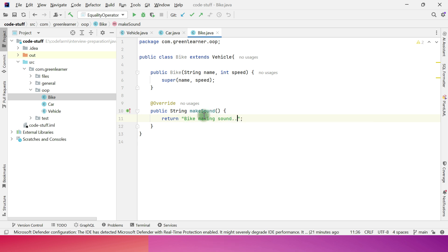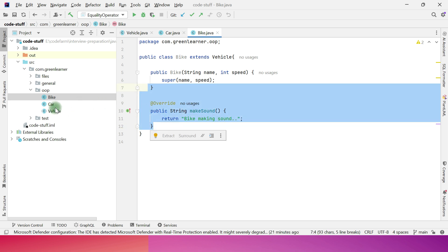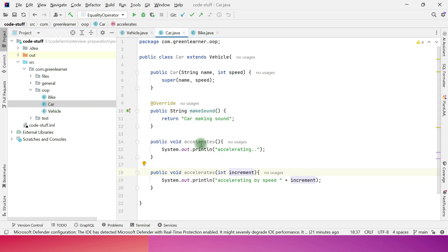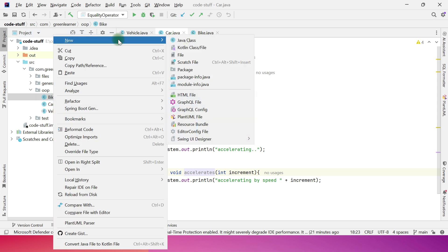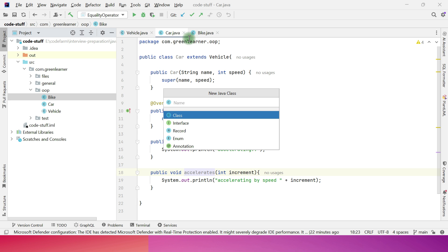Next I create a Bike class that also extends Vehicle. It gets a constructor for name and speed and overrides the makeSound method to print 'bike making sound.' Other custom bike-specific methods can be added as needed, but for this demonstration the basics are sufficient.